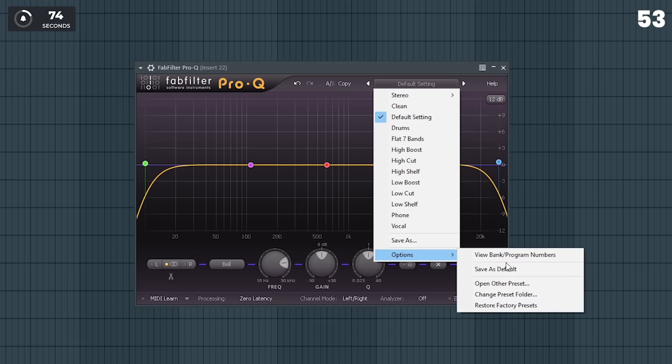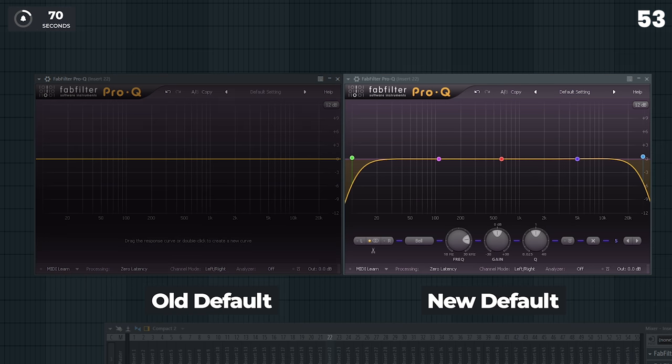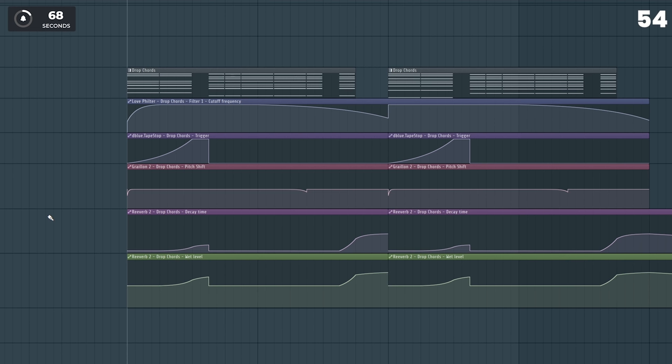Use your default plugin settings, so every time you open your EQ, you will have all these bands ready to use quickly.